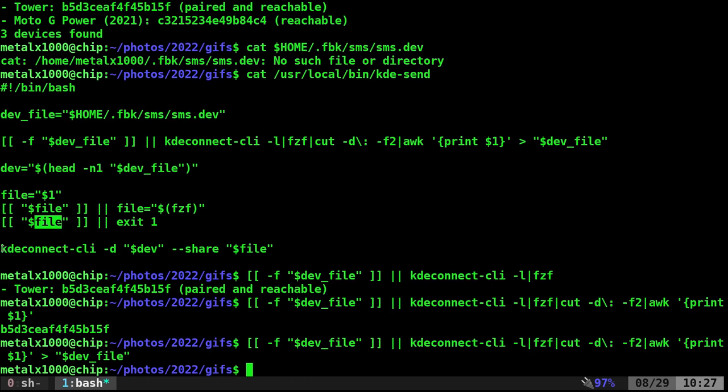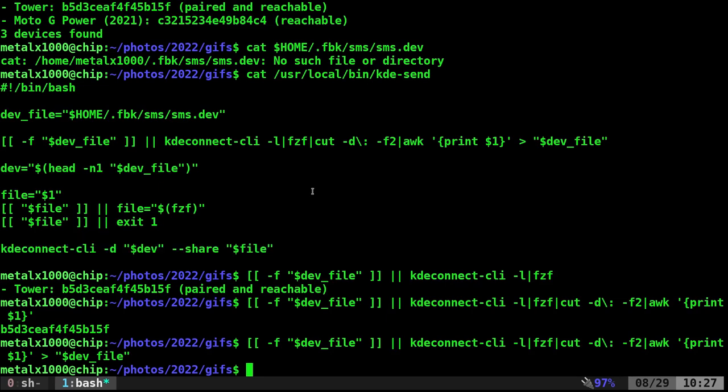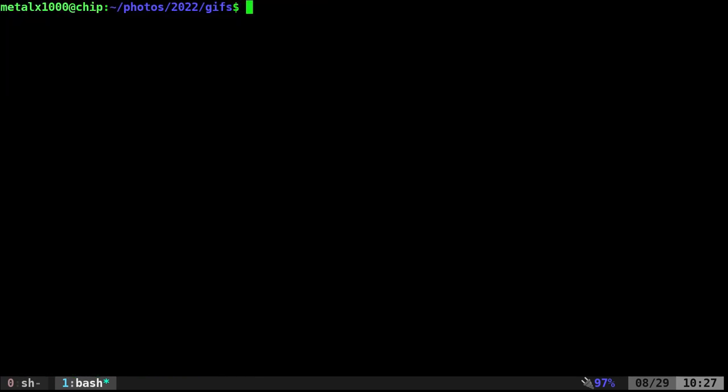Otherwise, send it to the device. Right? So again, my command is called KD-send is what I named it on my machine, but I alias it so I can just type KS and then I can also call this from other places.